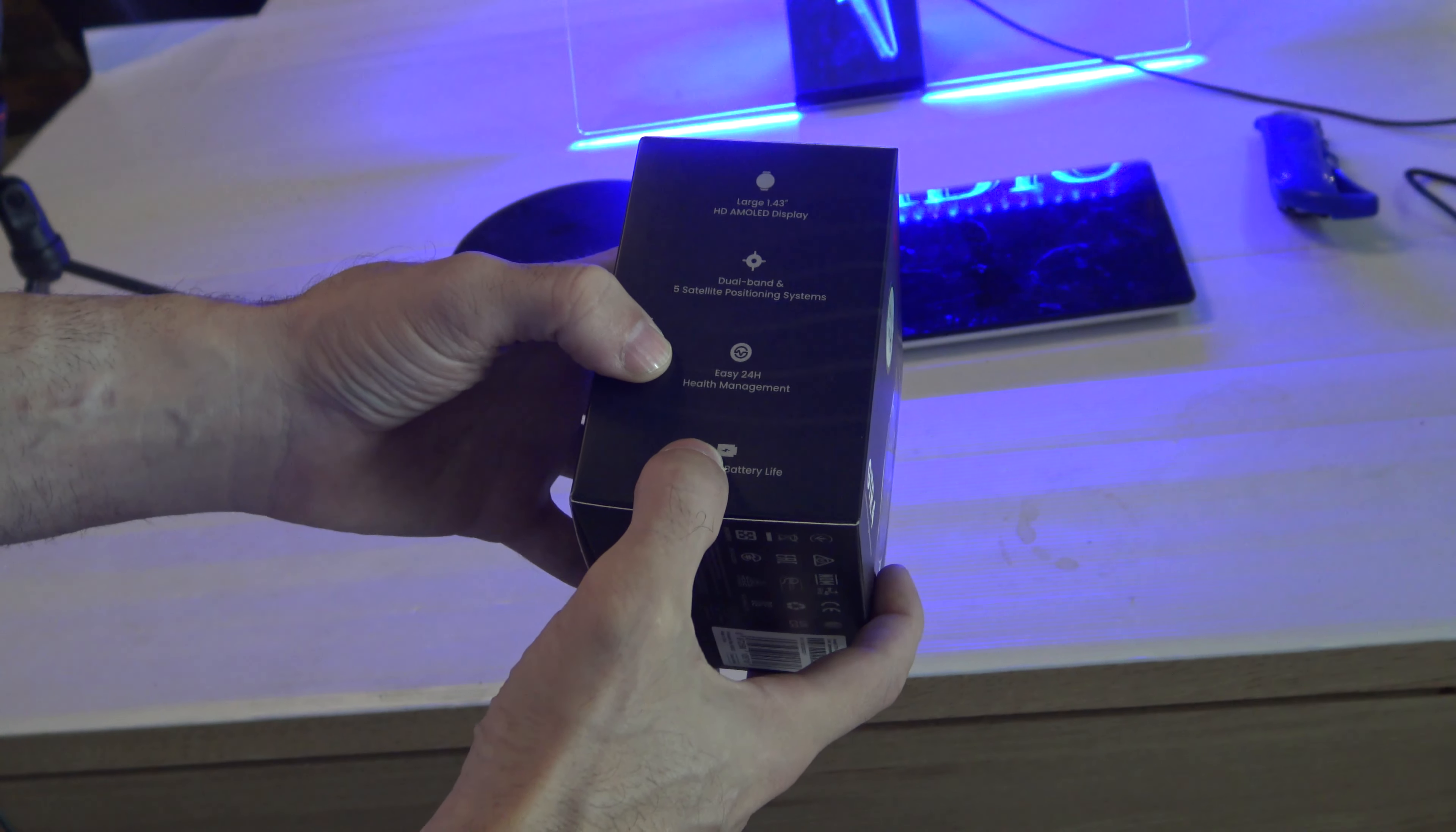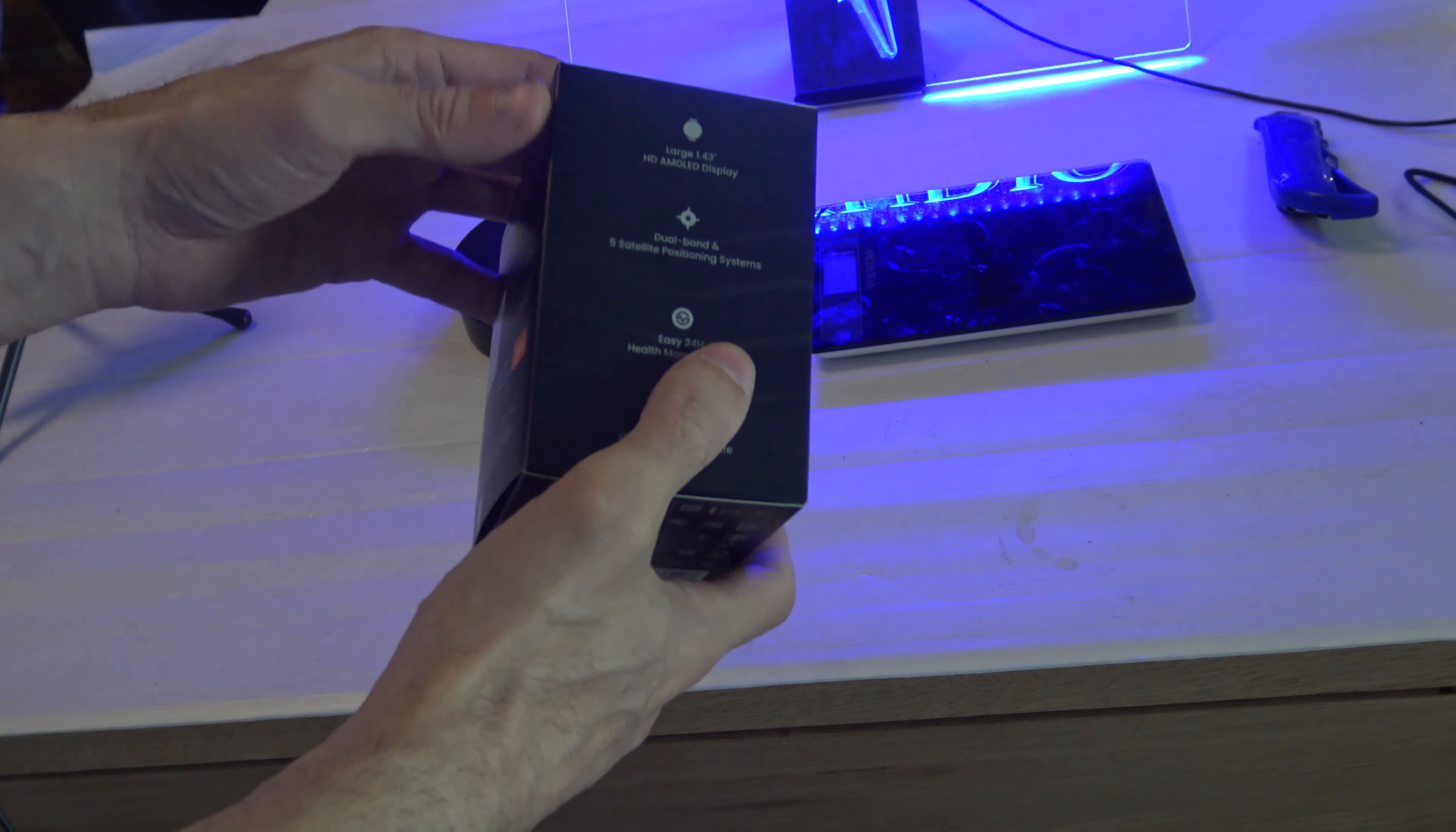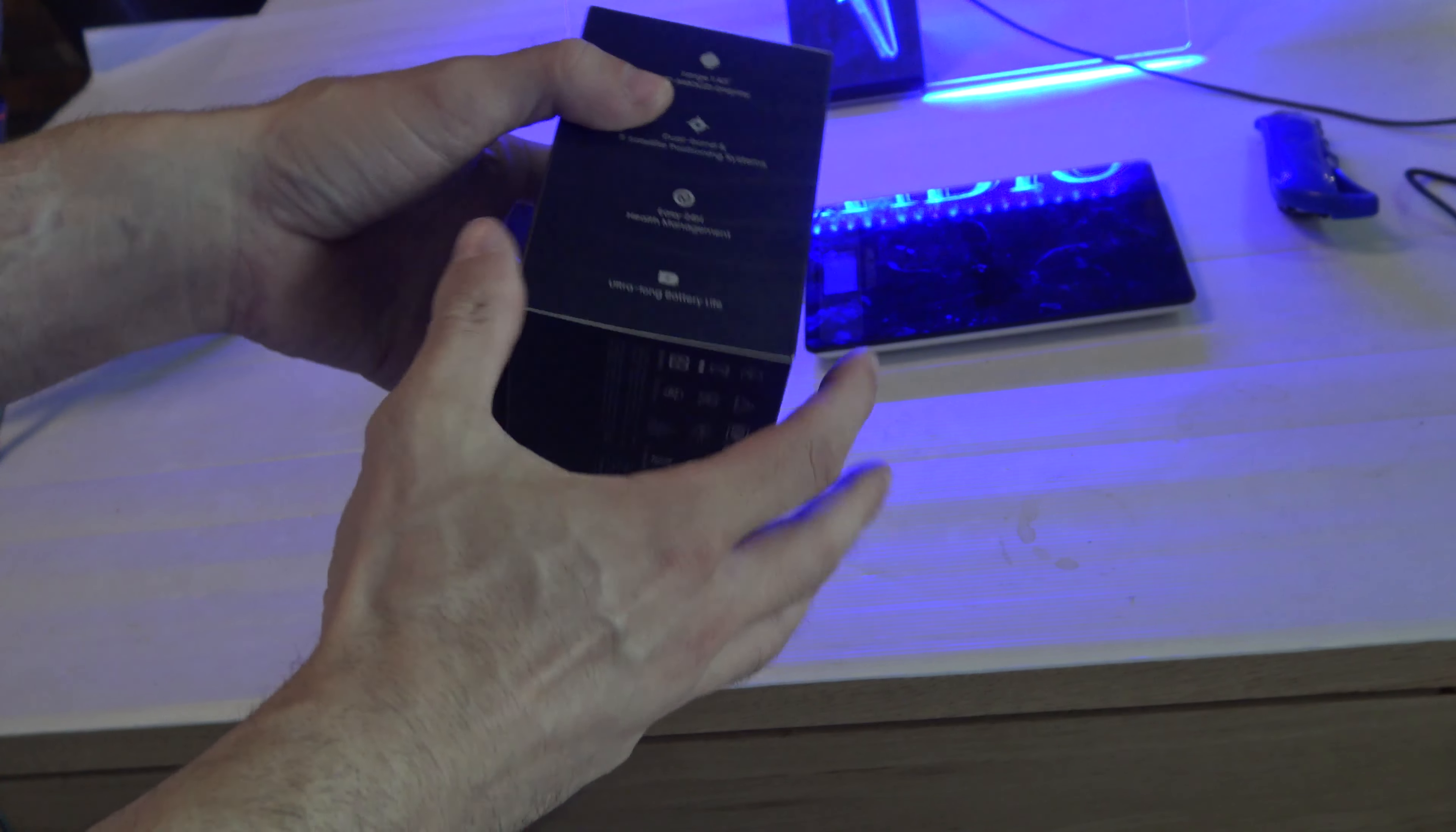Easy 24 health management, very good as usual and we talk about it. It's not working with the blood pressure. If somebody says to you it's working, it's not true. Ultra long battery life, we say about 2 weeks. I think it might be maybe 7-8 days.